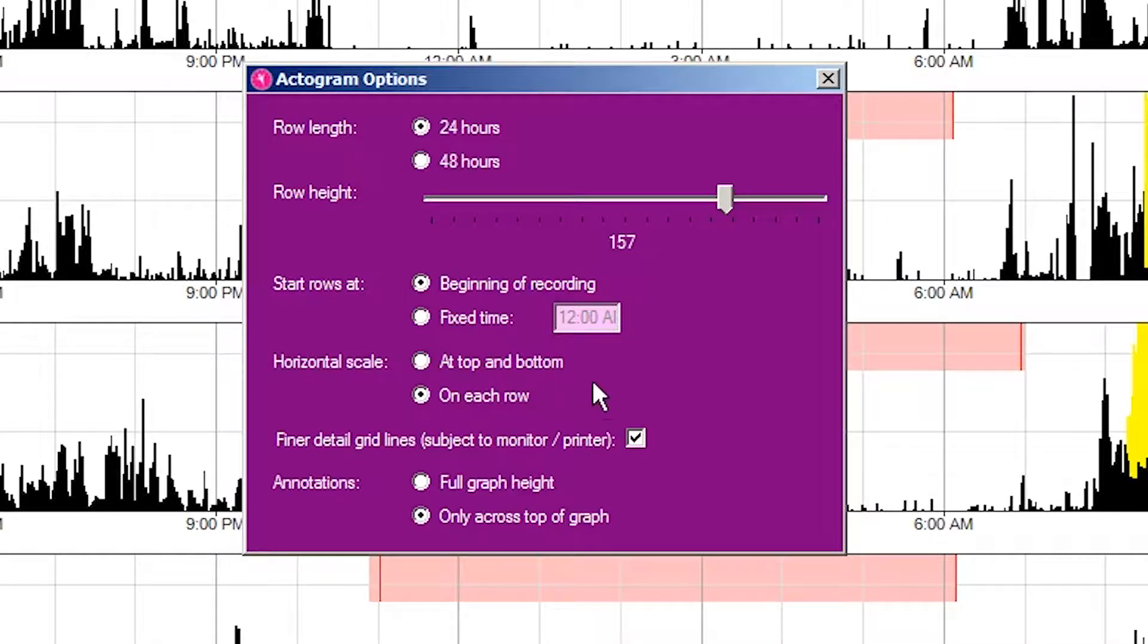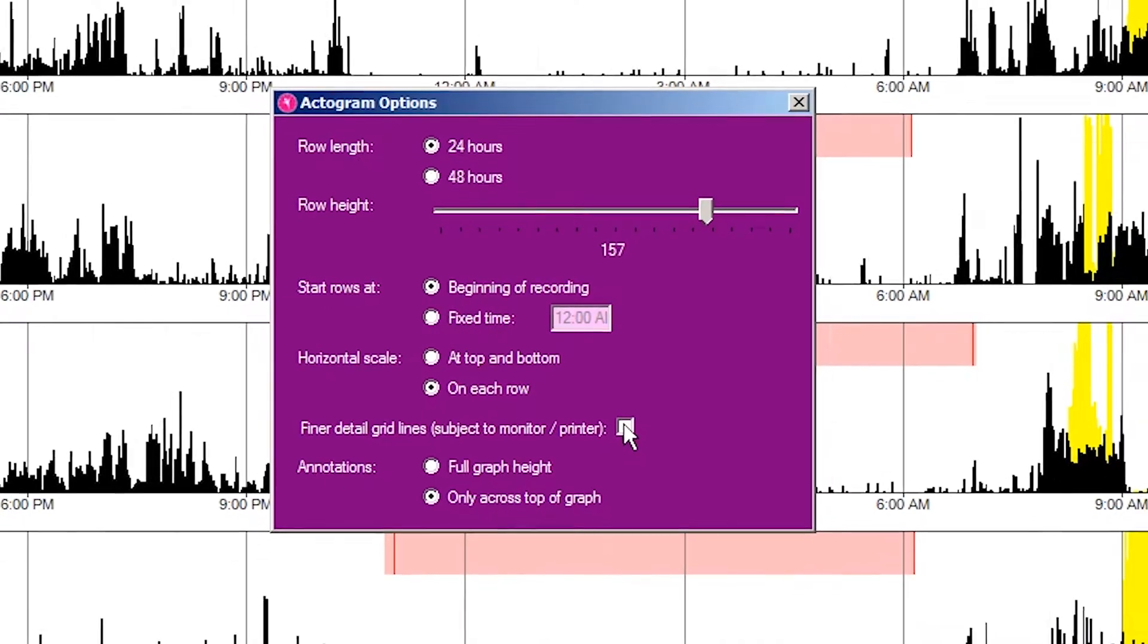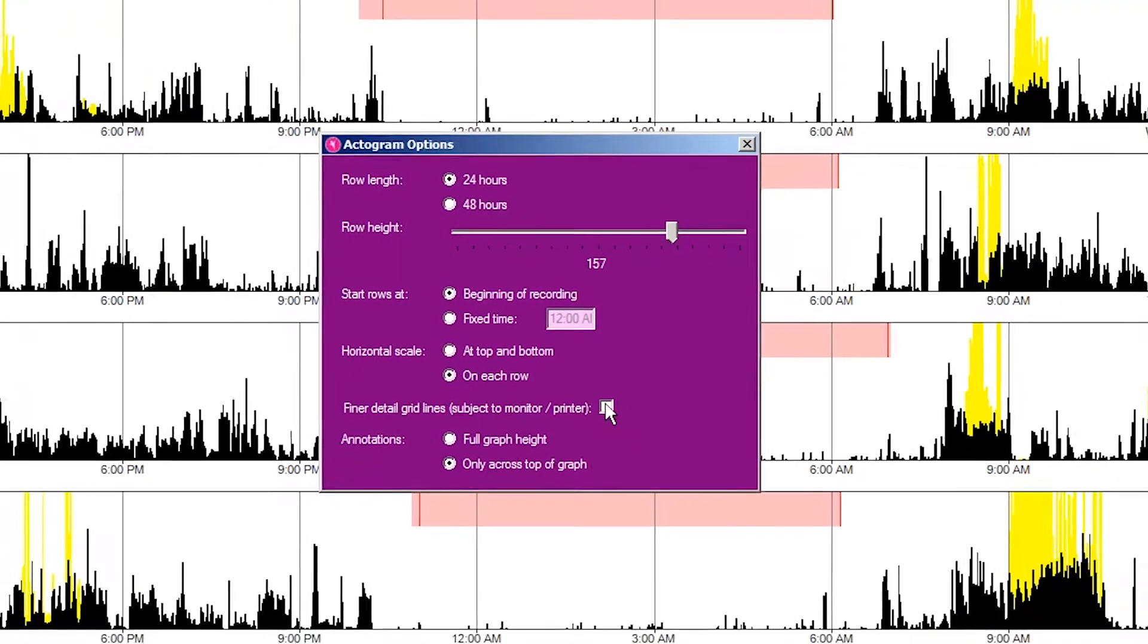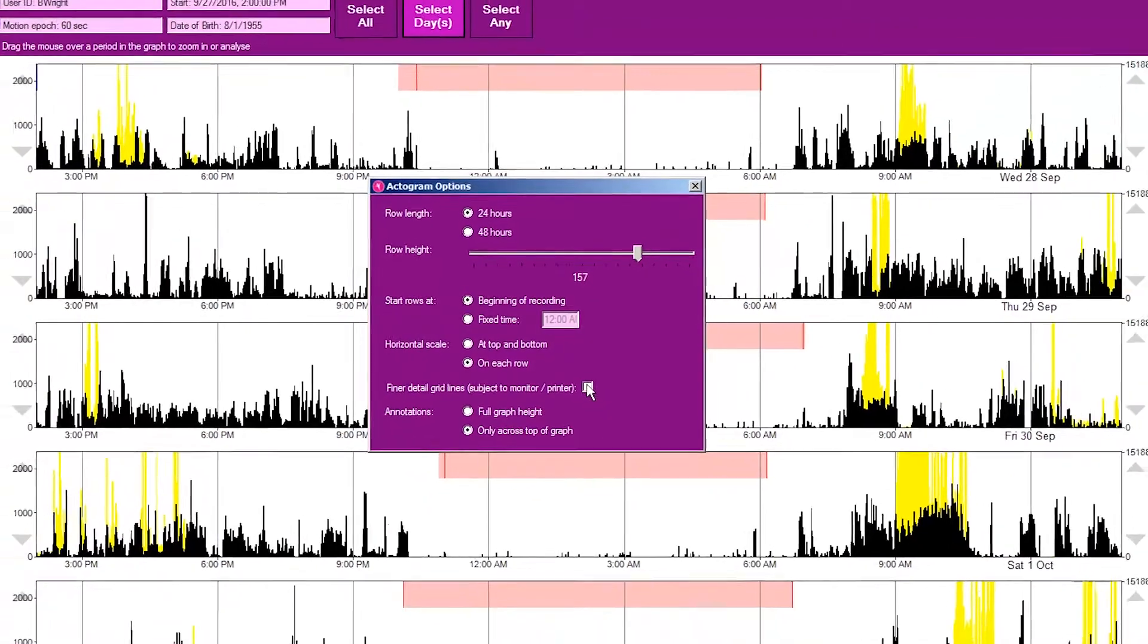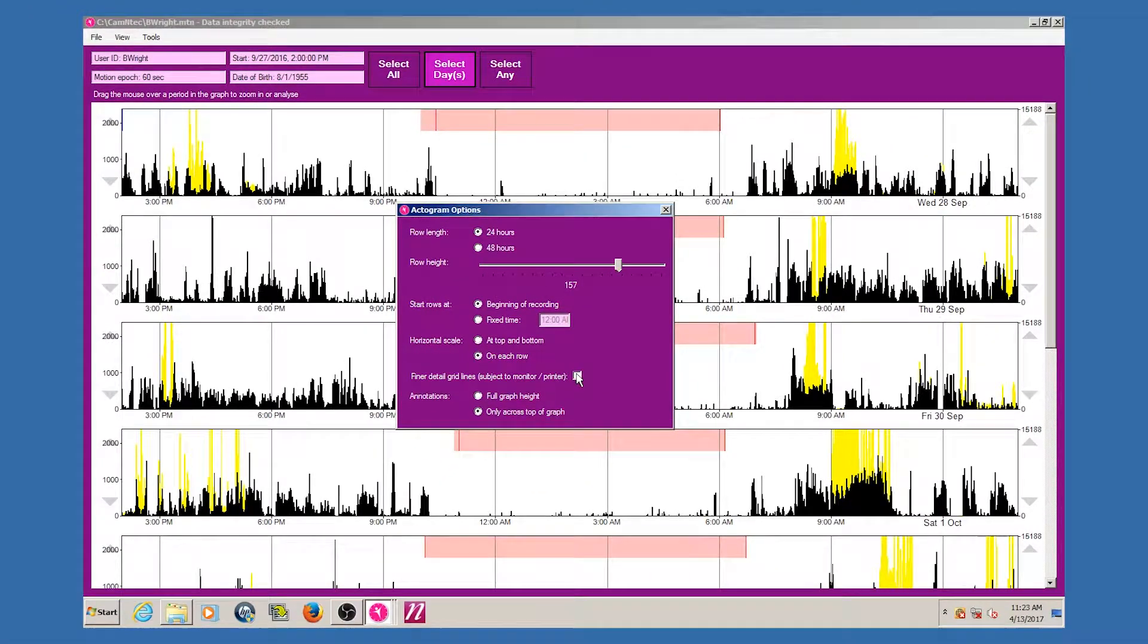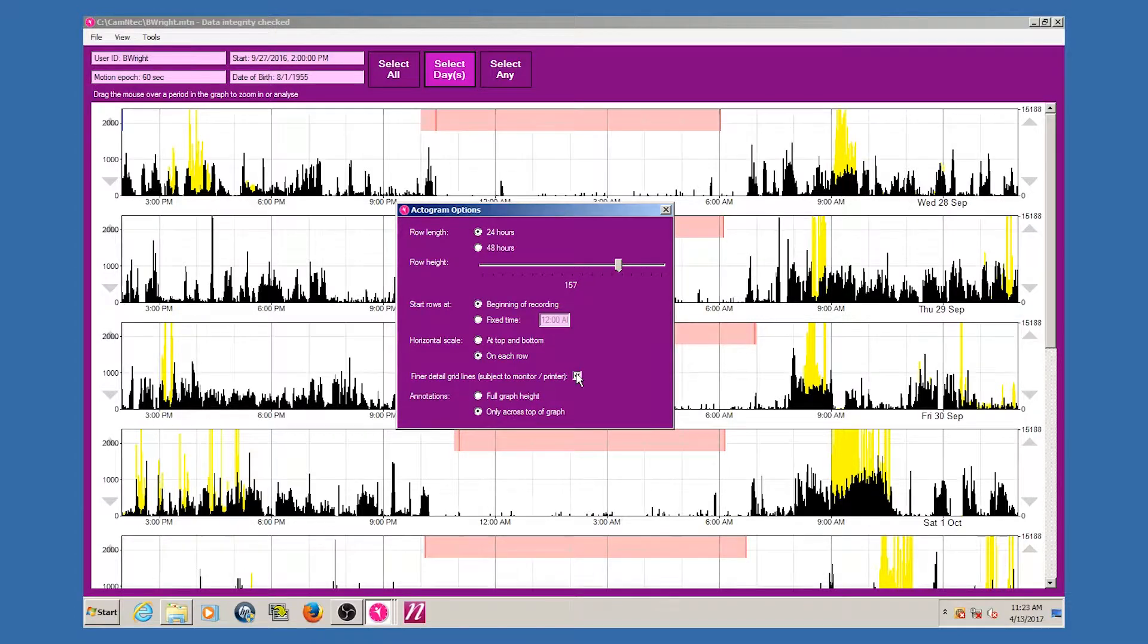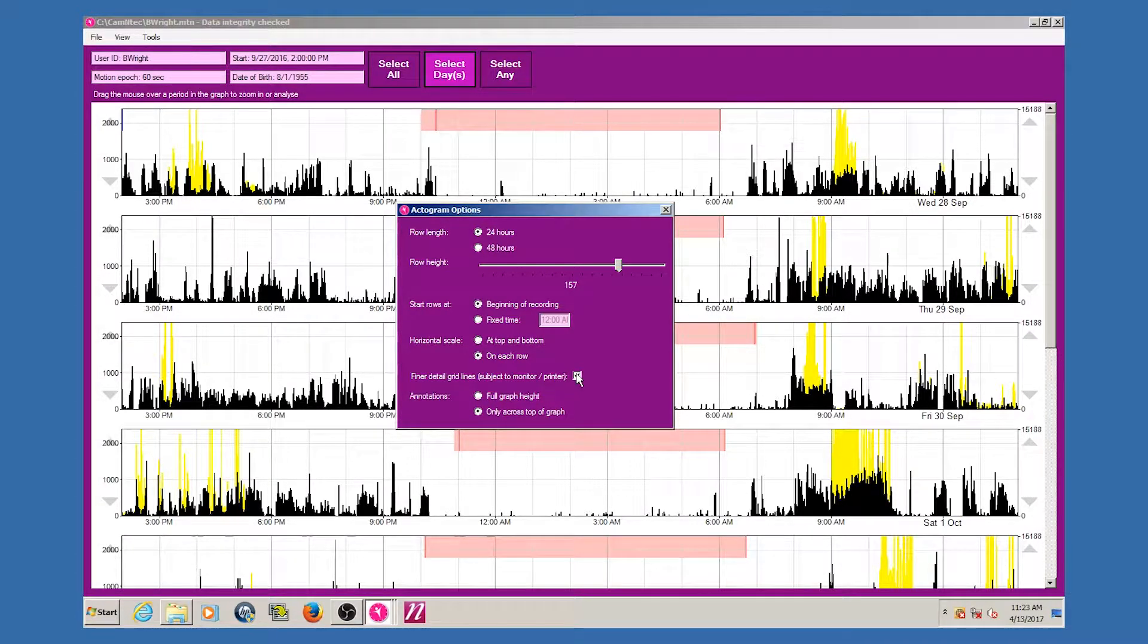The finer detail grid lines option allows you to show or hide the light gray hourly grid lines on the graphs. These will also depend upon the resolution of the monitor or the printer.